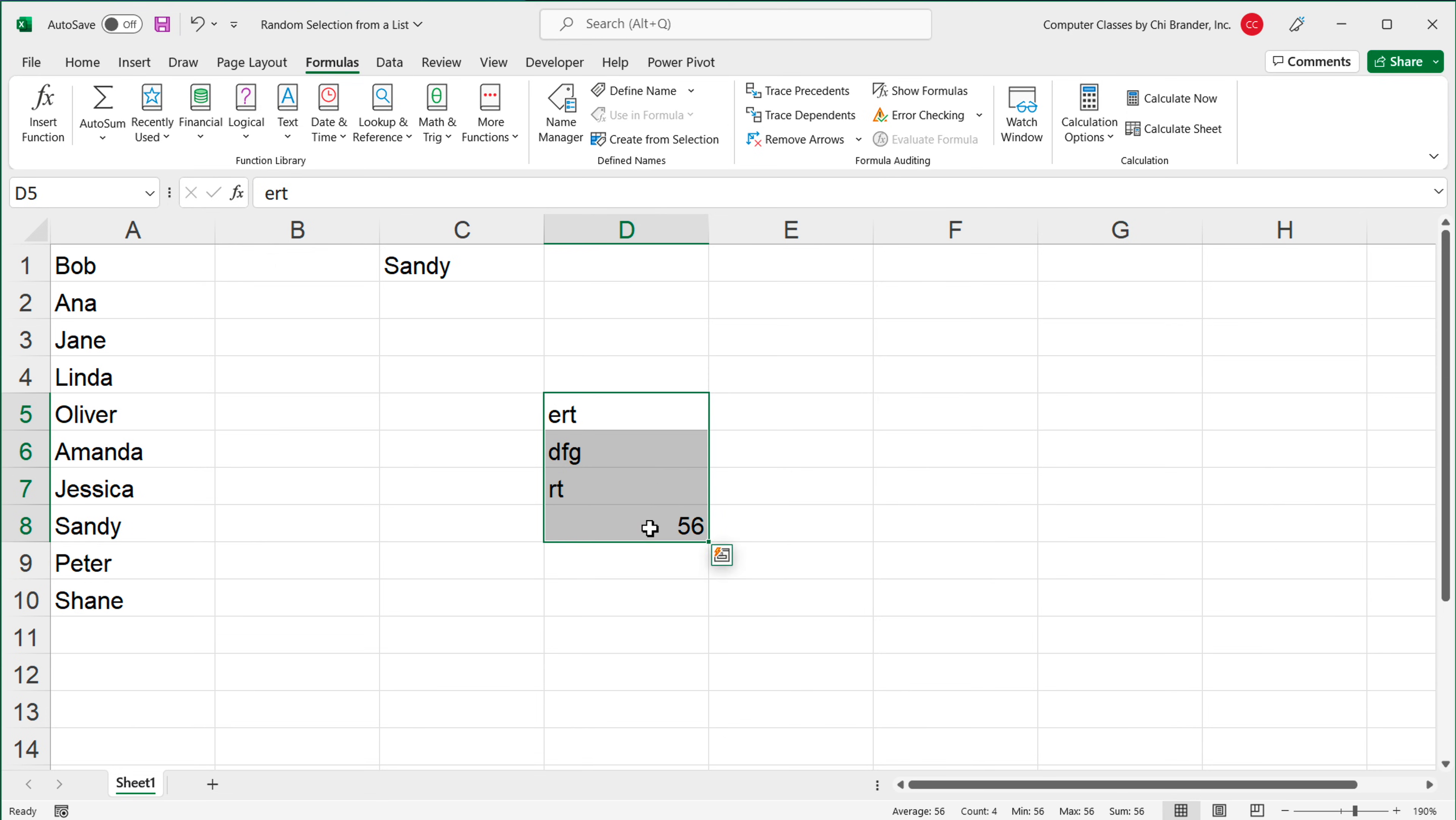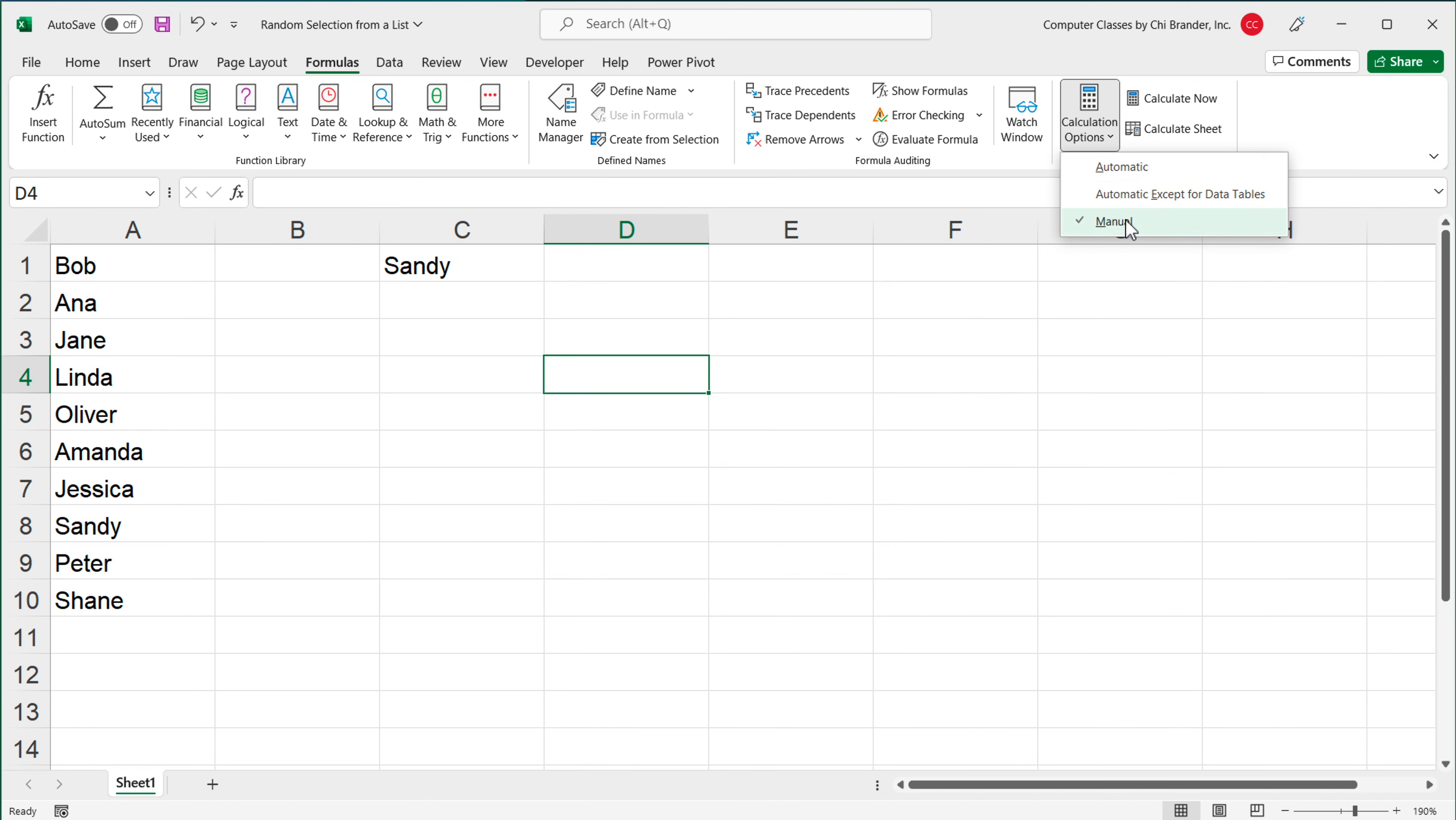This is not something you can do in Google Sheets. Google Sheets unfortunately doesn't have manual calculation option, but in Excel you could actually do this.